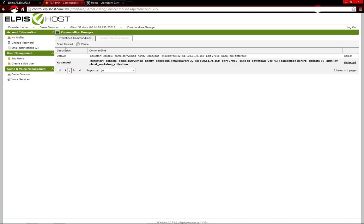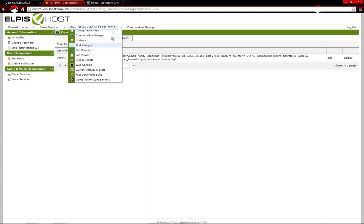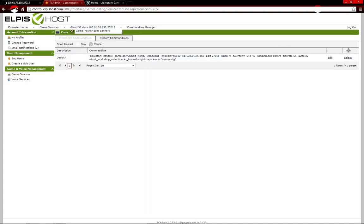And once you do that, click Custom Command Lines. Then, you will pretty much click New.